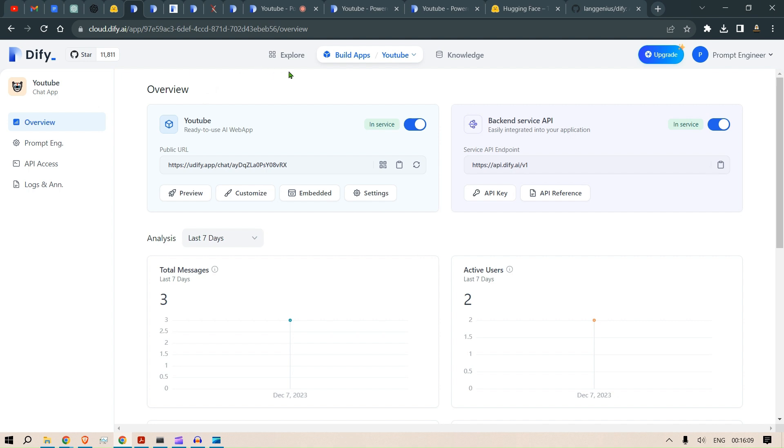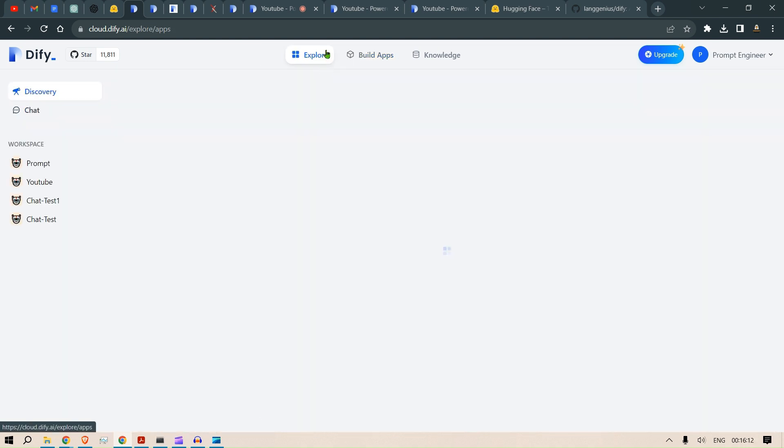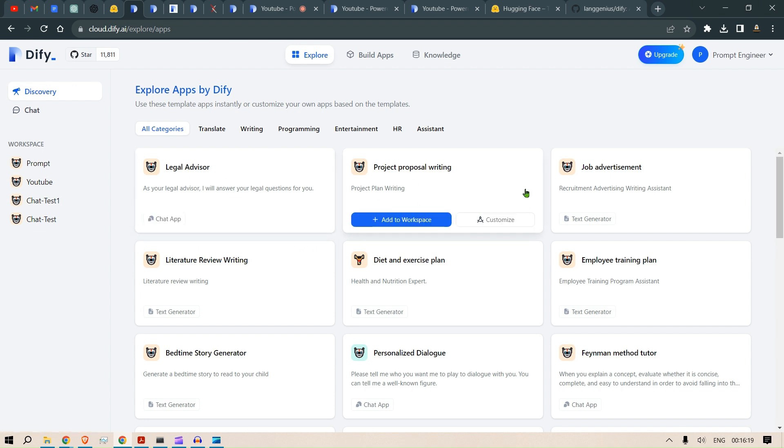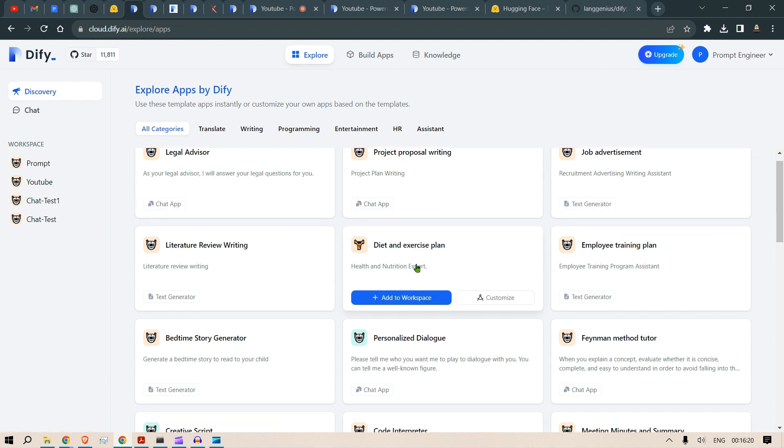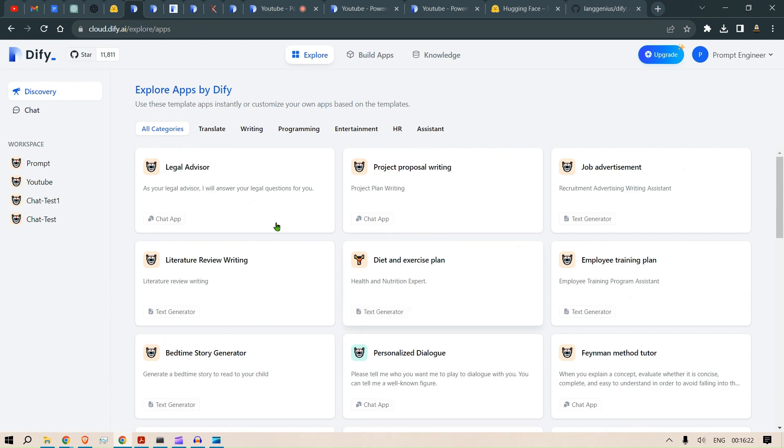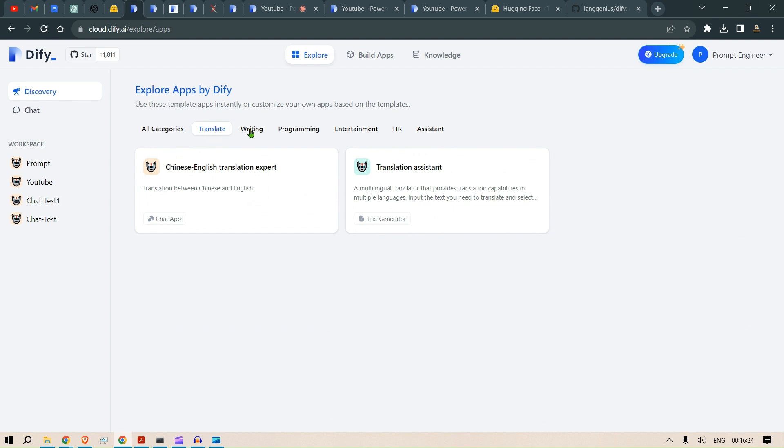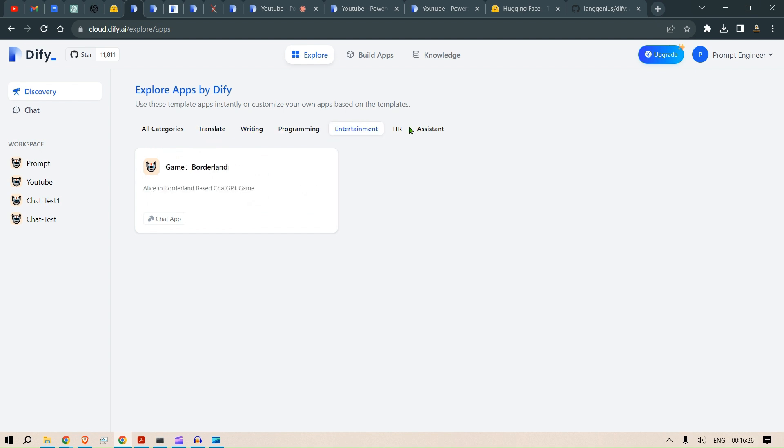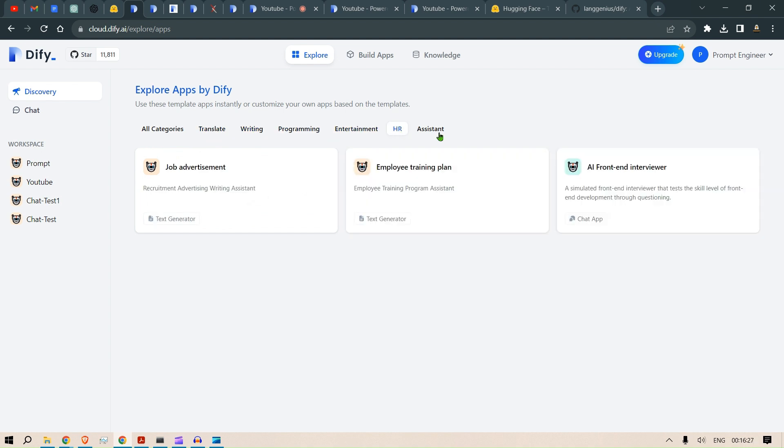I found this Dify very interesting. In the Explore button, you can have different chatbots that you can use for your own purposes. We have translate, writing, programming, entertainment, HR assistant, and basically that's it.